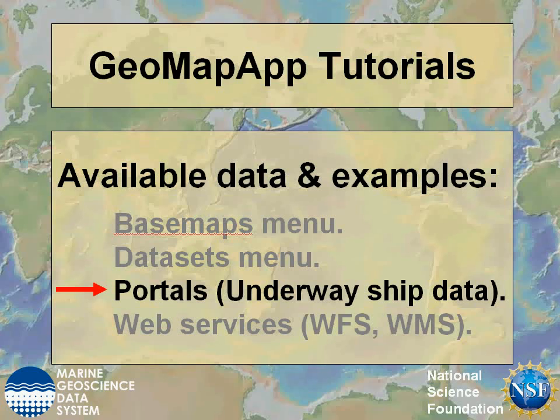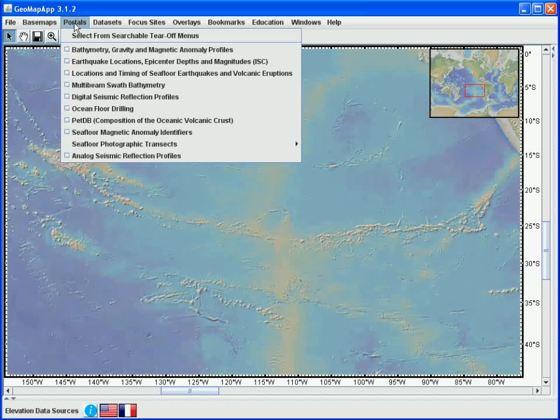This GeoMapApp tutorial on available data explores the underway shipboard data that's accessible in the portals menu. Let's start off by looking at the portal for underway marine geology geophysical data.